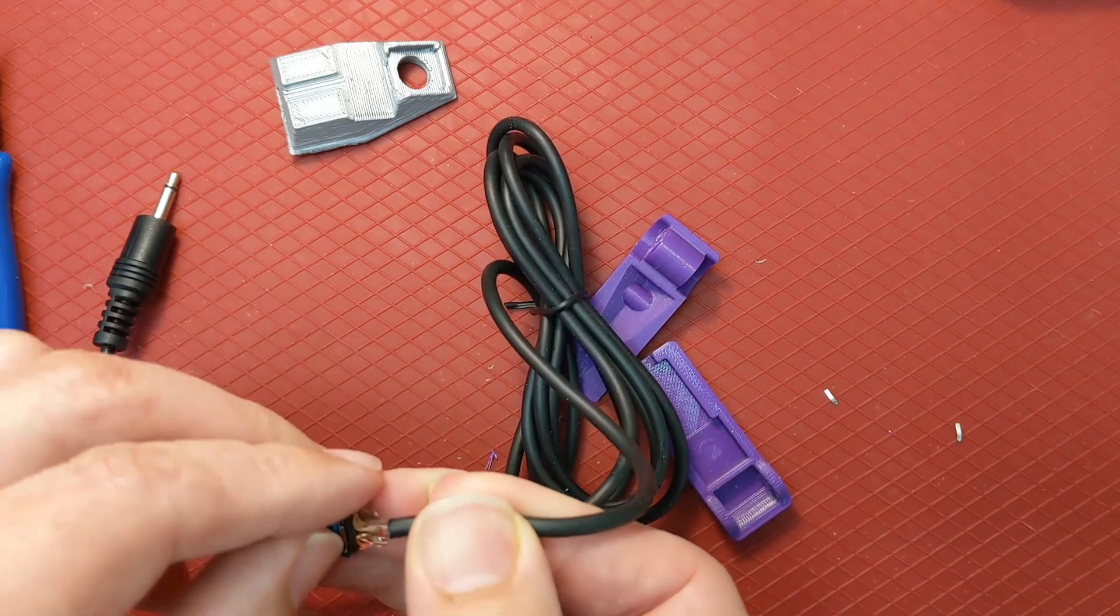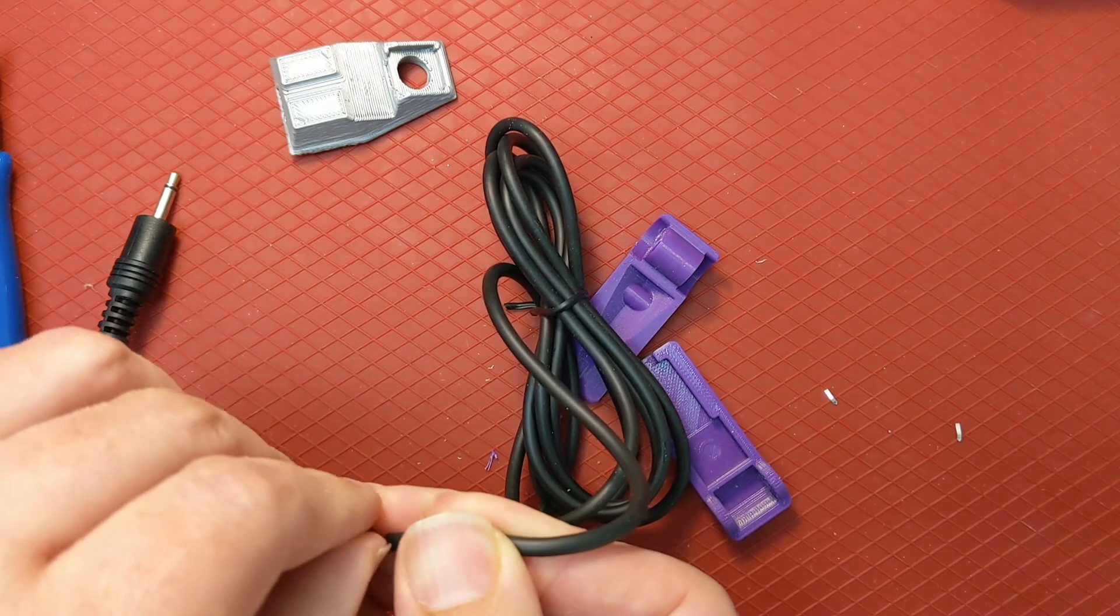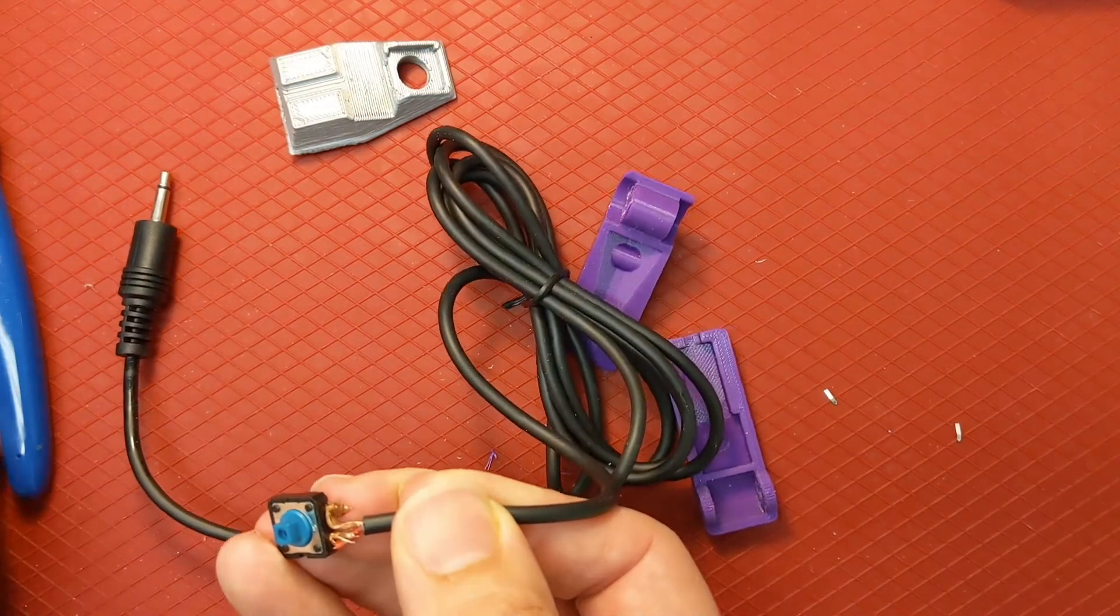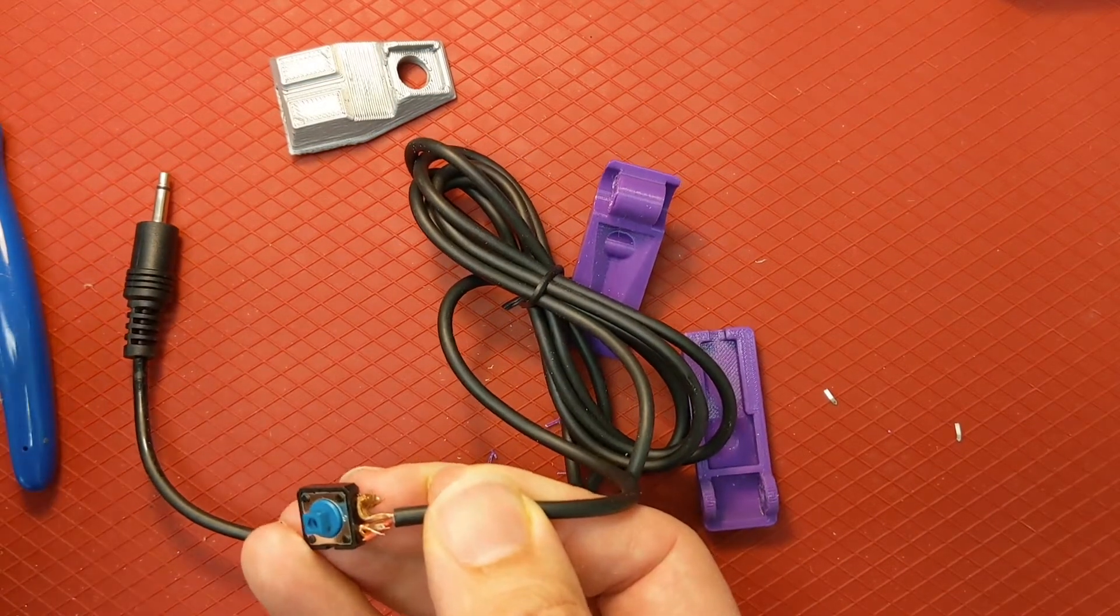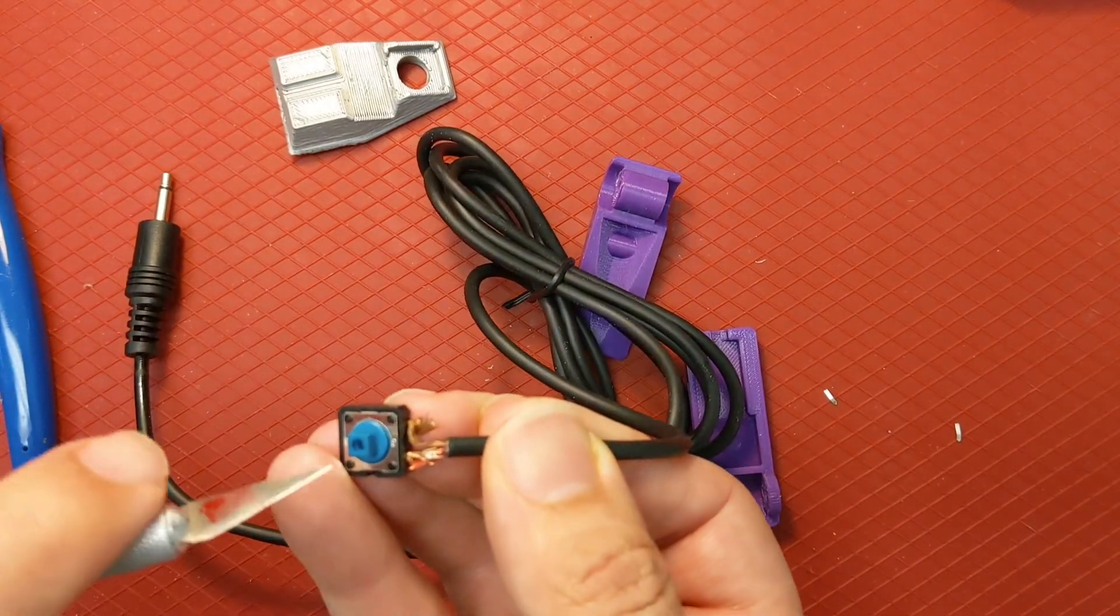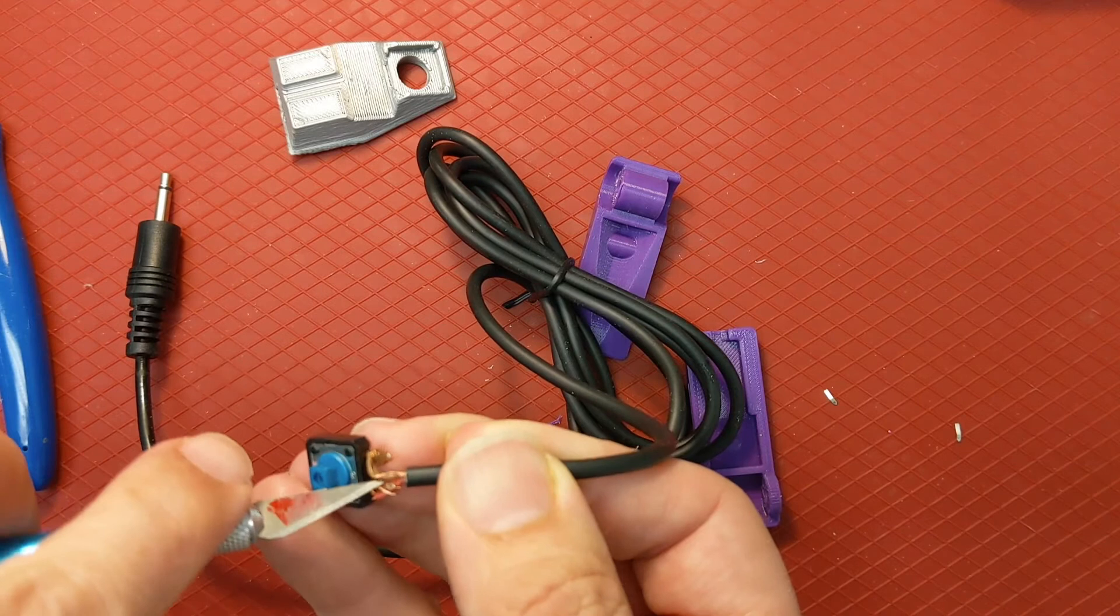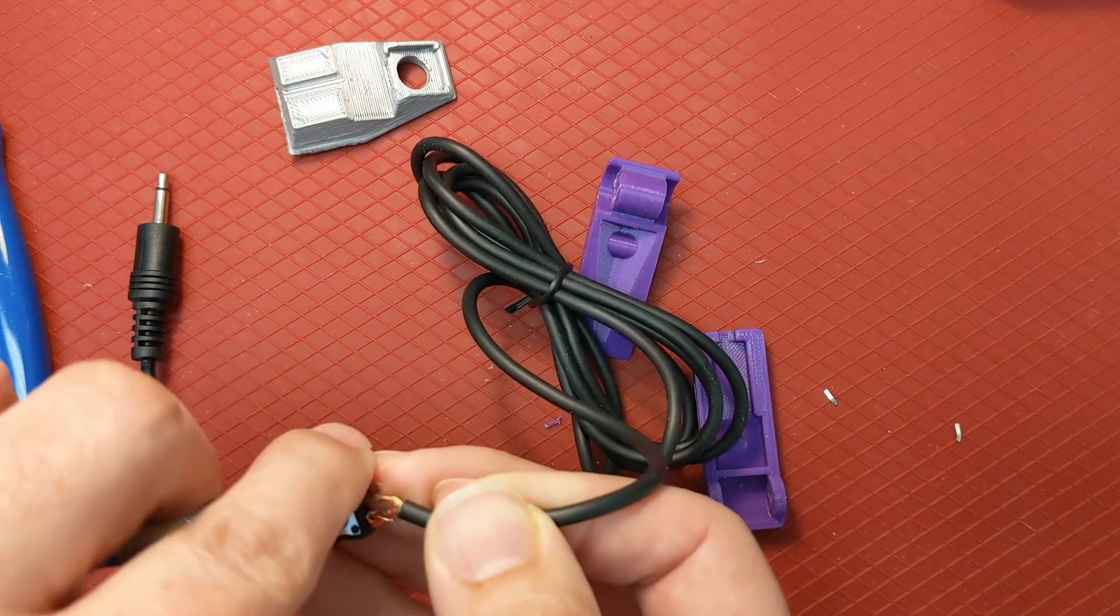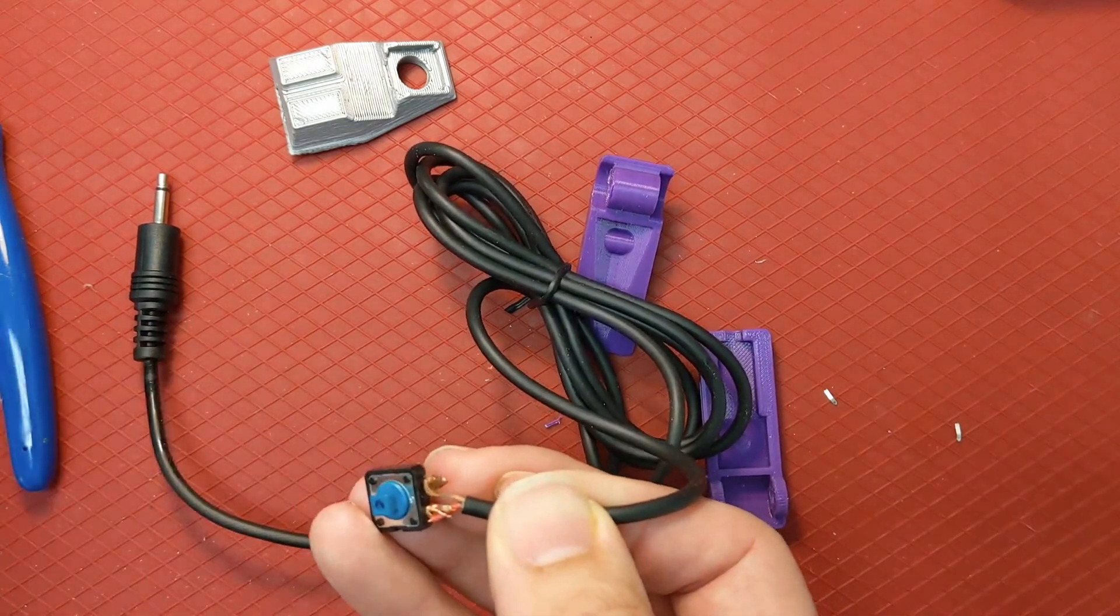And you might notice that your connectors are getting a little close here. Use whatever you can to separate them, because you really don't want them touching.